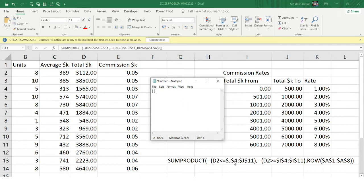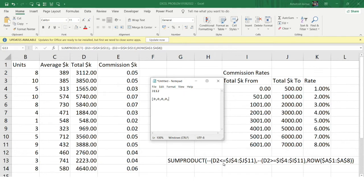So what array do we get? D2 is 3112. Checking 3112 against range J4:J11 — is 3112 less than or equal to 500? No. Less than or equal to 1000? No. 2000? No. 3000? No. But 4000 — yes, 4000 is greater than 3112, so we get a 1. For 5000, 6000, and 7000, the condition is also true, returning 1 for each. So the first array is now resolved.